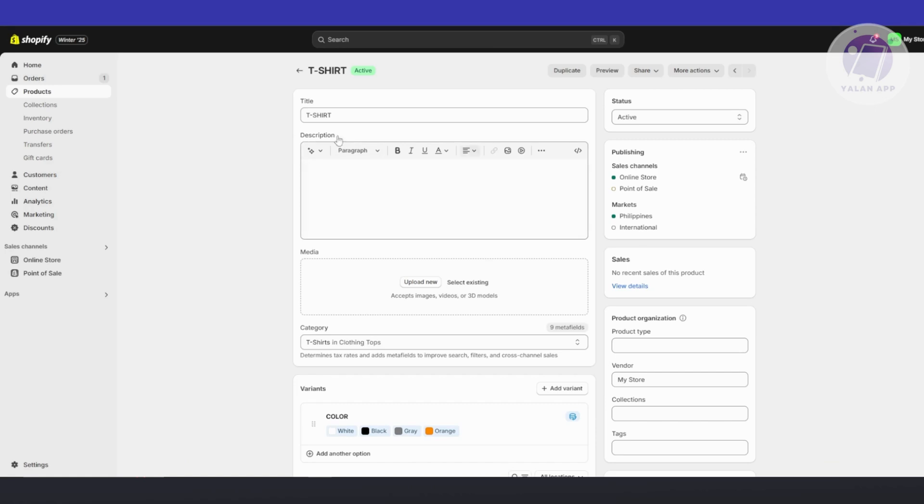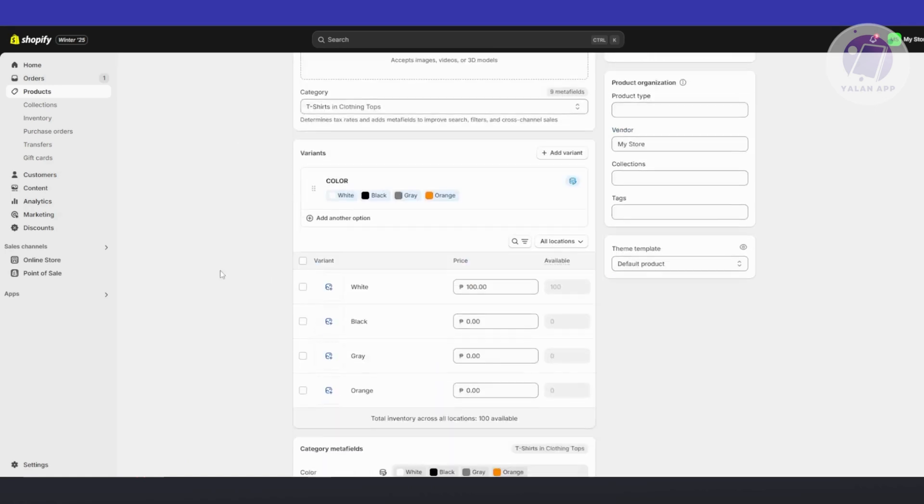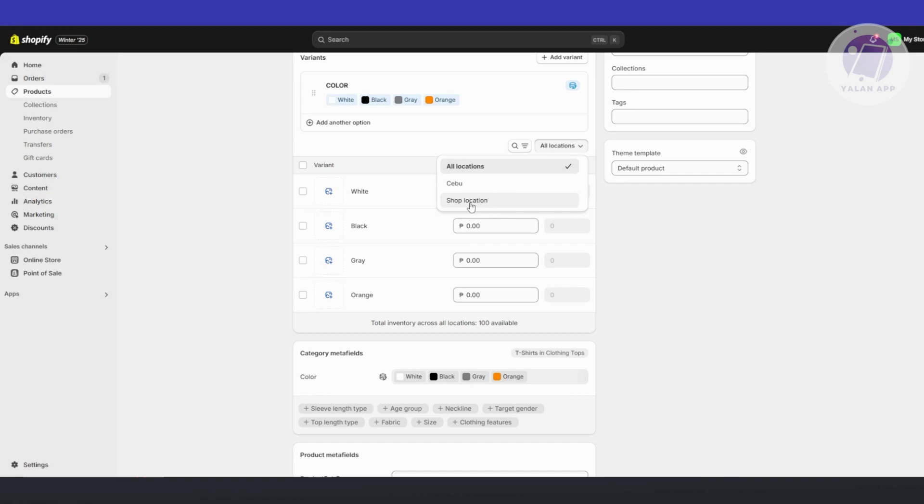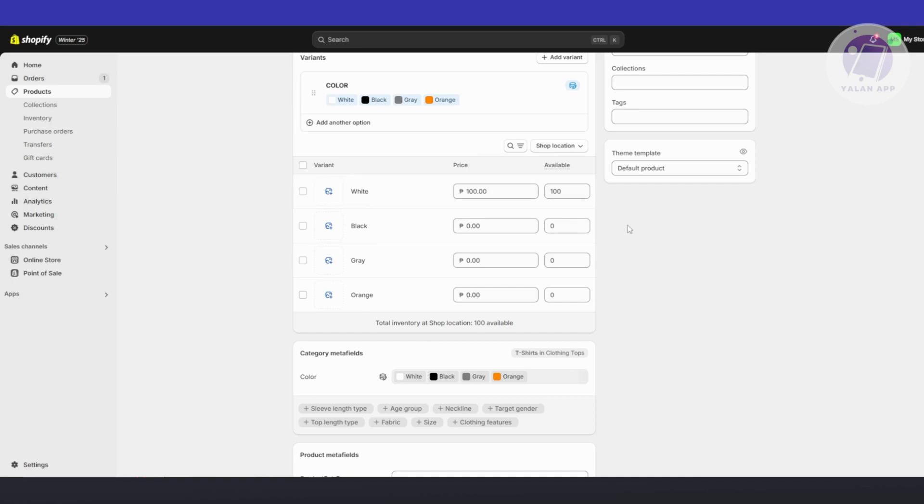Now by the way, for our Shopify store here we have two locations. So let's go to our sections here for our variants. And as you can see, we have all locations. I have a location here which is my main shop location as well as the Cebu location. So if you choose shop location here, it should show you the number of products I have there.